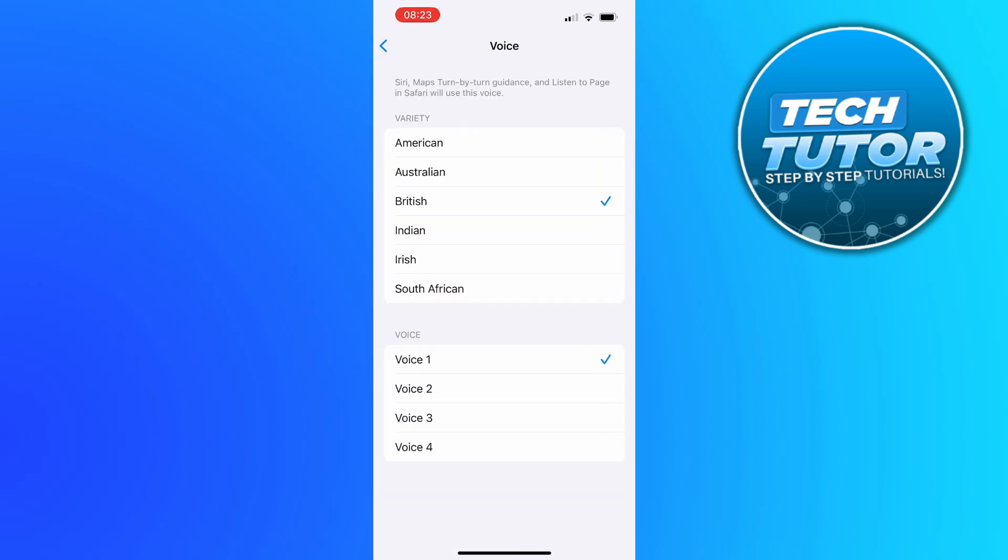Then what you can do is choose what kind of voice you want to change Siri to. You can see we've got some different accents here, so we can select one of these accents. Let's say for example Australian.